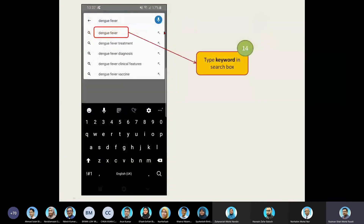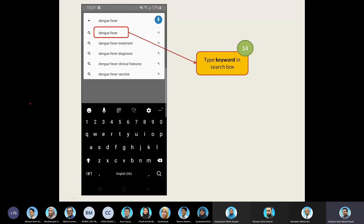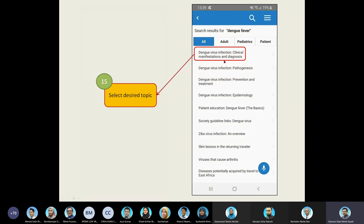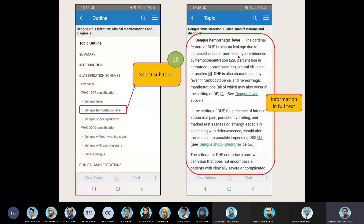Once you click Accept, you will be able to search for material or information. For example, I want to find information related to dengue fever, so I type 'dengue fever' as my keyword and click Search. A drop-down list will appear for you to select from. I select 'dengue fever' as the general topic and click it. You'll see that they also provide other information related to dengue fever, such as dengue fever infection: clinical manifestation and diagnosis. Once I click the link provided, I'm able to access the full text.